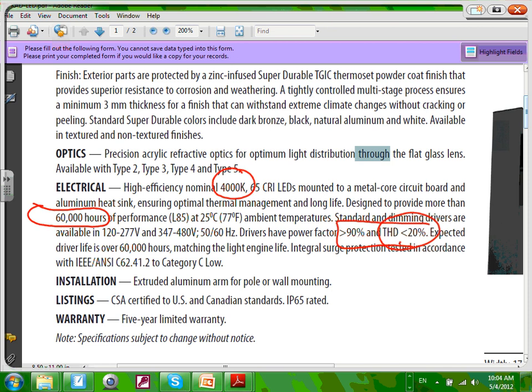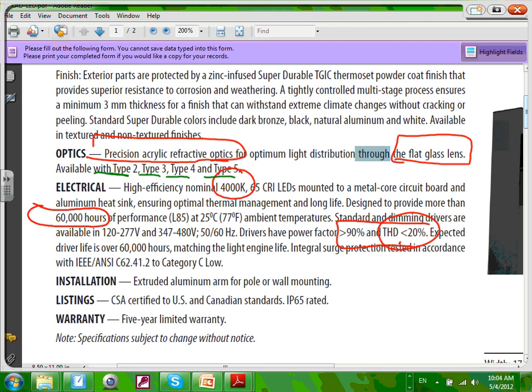They have reflective optics for optimum lighting distribution and flat glass lenses — exactly what we were just talking about in terms of reflectors. The type of distribution for parking lots matters — type 2, type 3, type 4, and type 5. These determine whether the light is shooting forward, horizontal, or backward. The type of distribution for the fixture is a big deal, especially for parking lots. You can see how if you want 100% cutoff you have to specify a certain type.